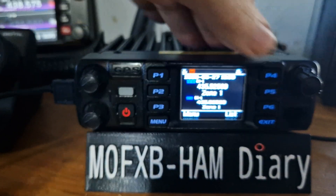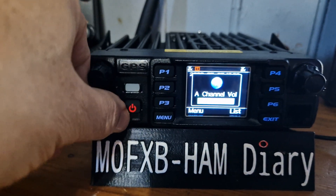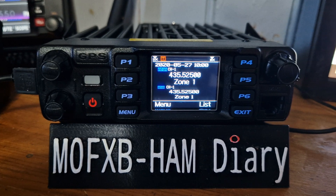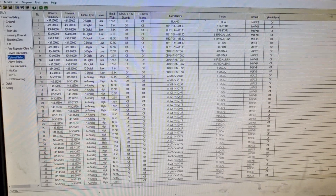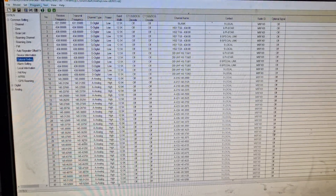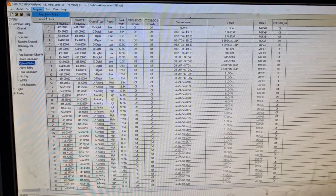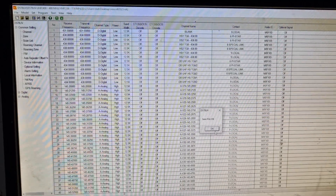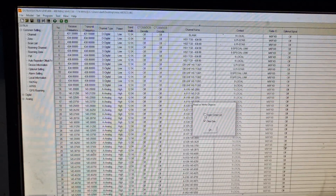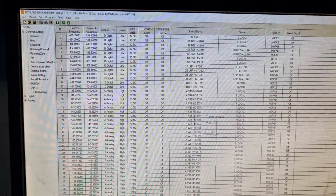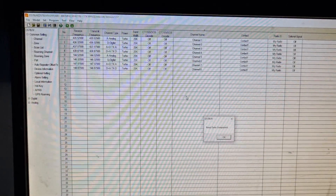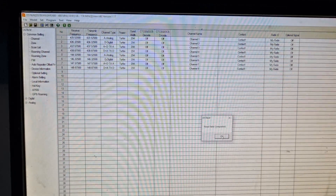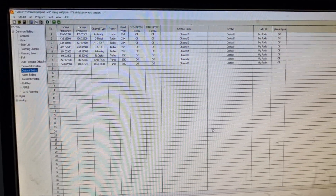Let's see what the programmable buttons do at the moment — nothing, they're not programmed. Everything else is working but all buttons are not programmed. I'm now going to read the radio — go to File, Read Radio, select the COM port, and there we are, I've read the radio.